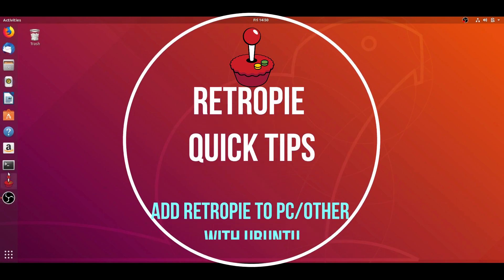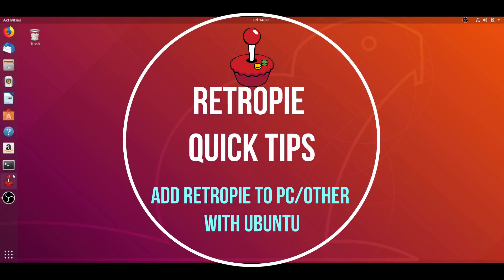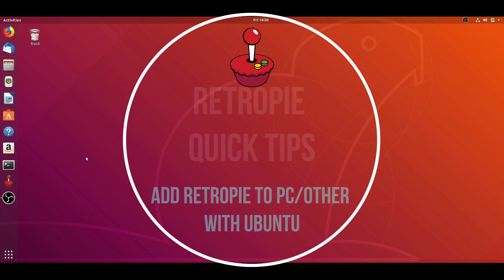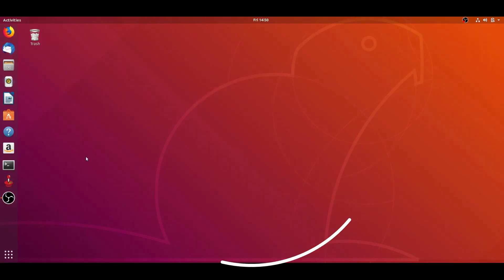Okay, RetroPie quick tip from the Rexrish show, how to install RetroPie on your PC with Ubuntu.